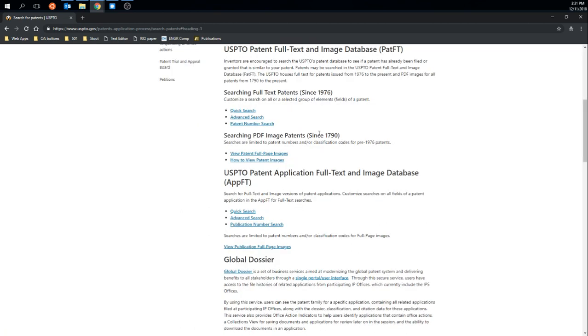On here it gives me a bunch of other links. I think this first one will work for our purposes, which is searching for full patents, full-text patents since 1976, and I'm just going to do a quick search.